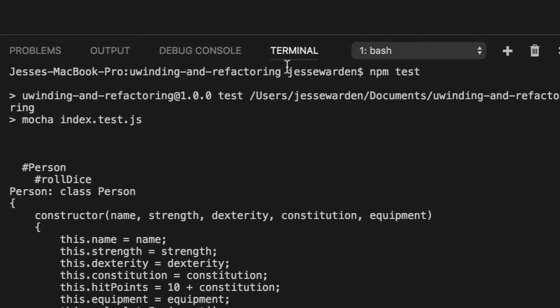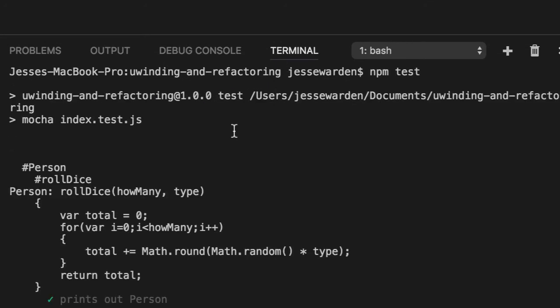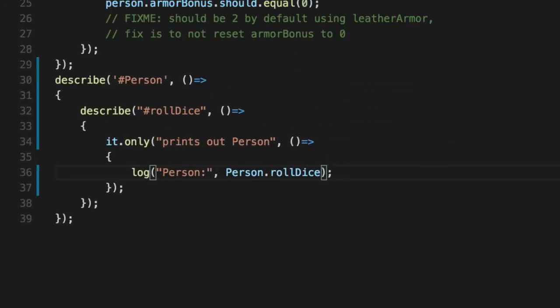So we'll do person.rollDice. Rerun our test. Fantastic. So we can touch this function. It's actually attached to the person class. Wunderbar.